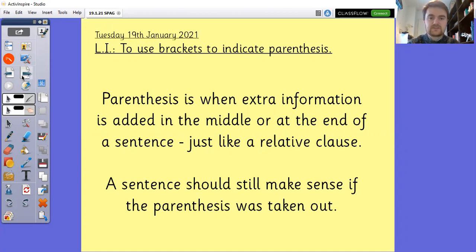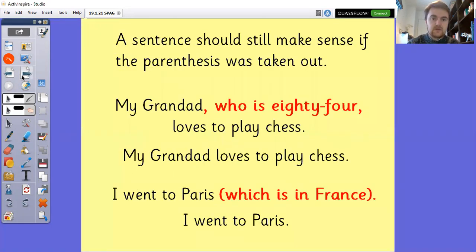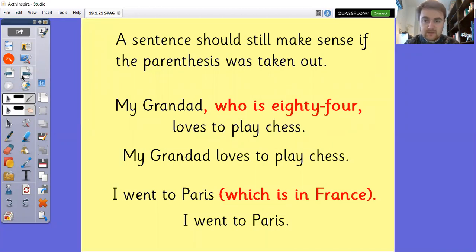Parenthesis is when extra information is added in the middle or at the end of a sentence, just like a relative clause. A sentence should still make sense if the parenthesis was taken out. For example: my granddad, who is 84, loves to play chess. If I remove that parenthesis — shown with commas there — my granddad loves to play chess. Still makes sense.